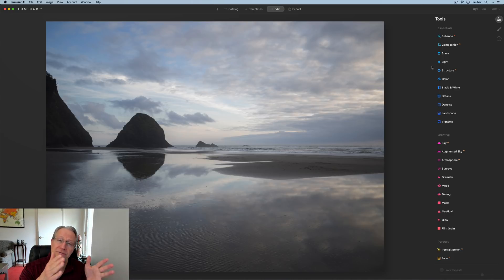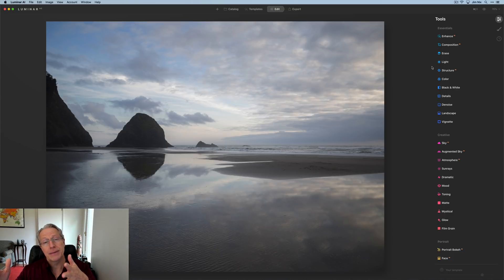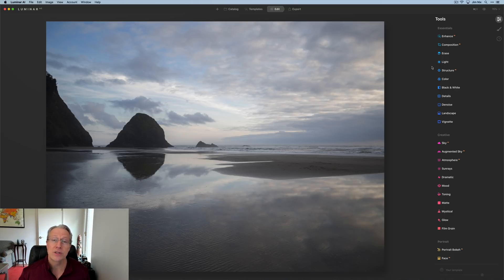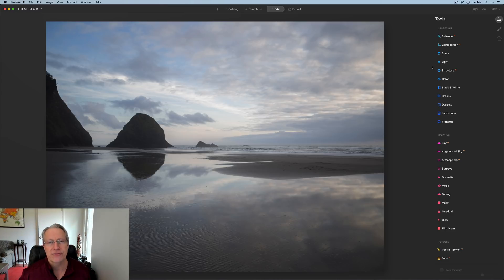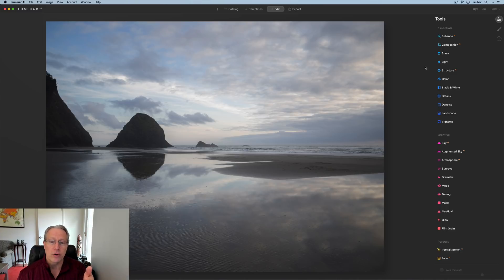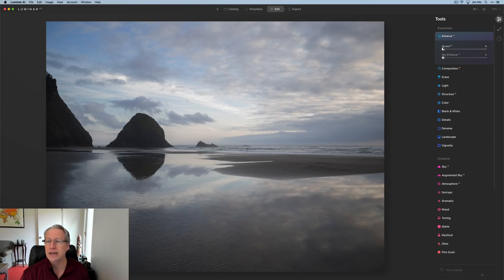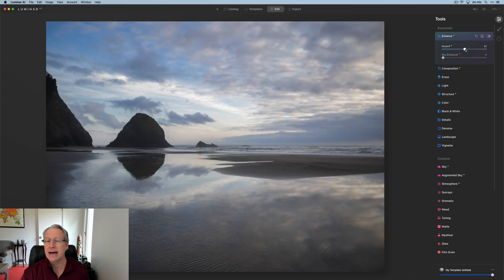The reason why is very similar interface. A lot of the tools and filters in Luminar AI are coming over to Luminar Neo, which means all of your knowledge in Luminar AI is going to transfer over to Luminar Neo.